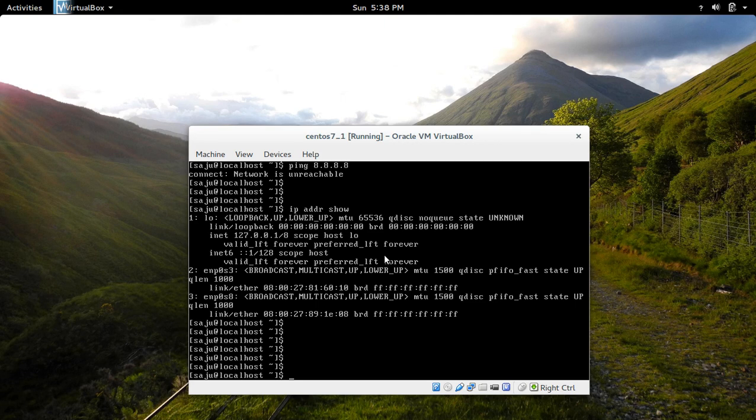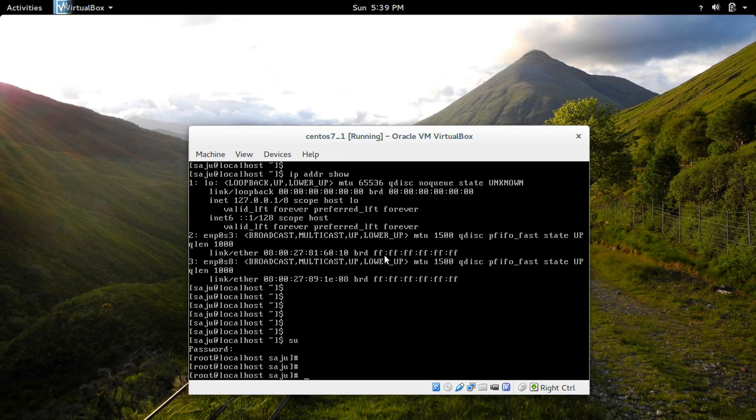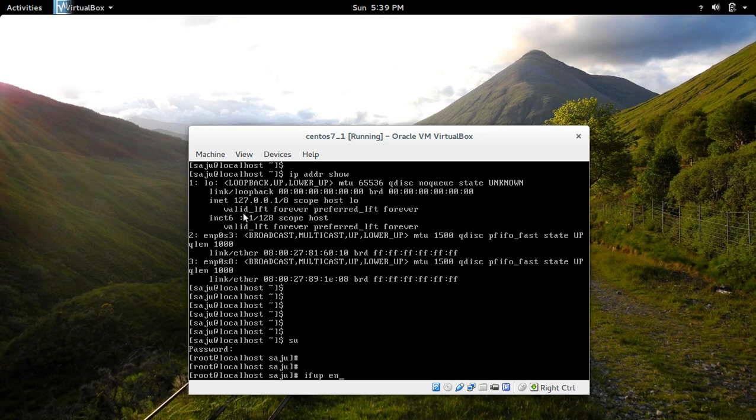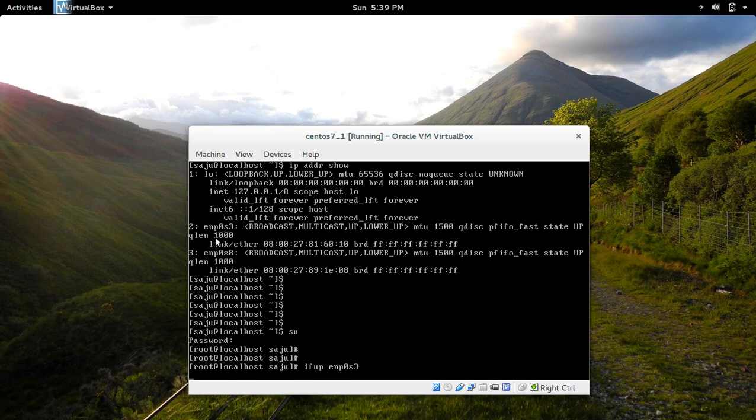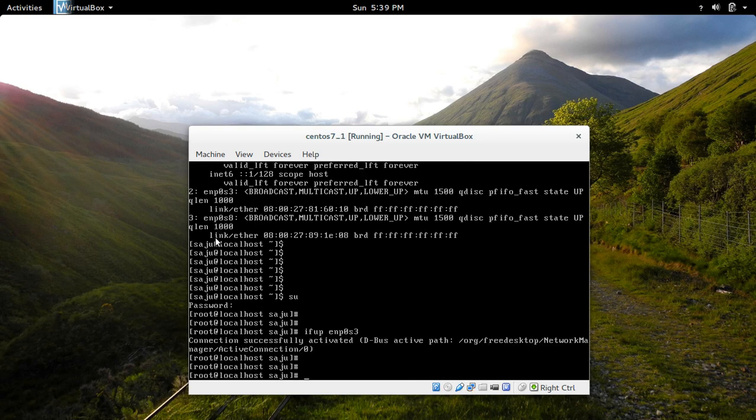Before that you have to login as root. Type su, then type root password. Then do ifup ENP... this name, ENP0S3. See, now that interface is up.